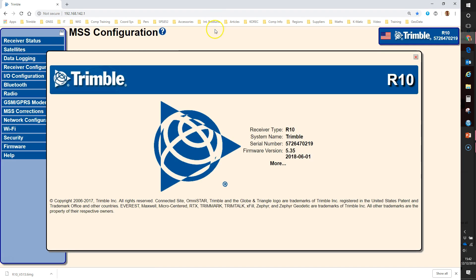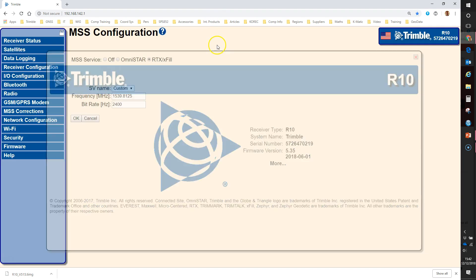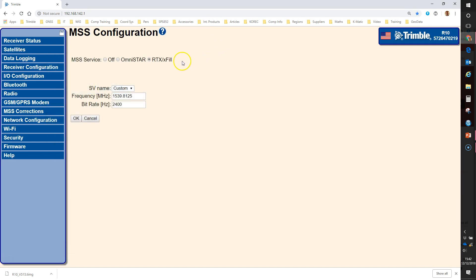A little R10 splash screen will appear and I'm already logged in but if you get a login prompt the default username is admin and the password is just password.